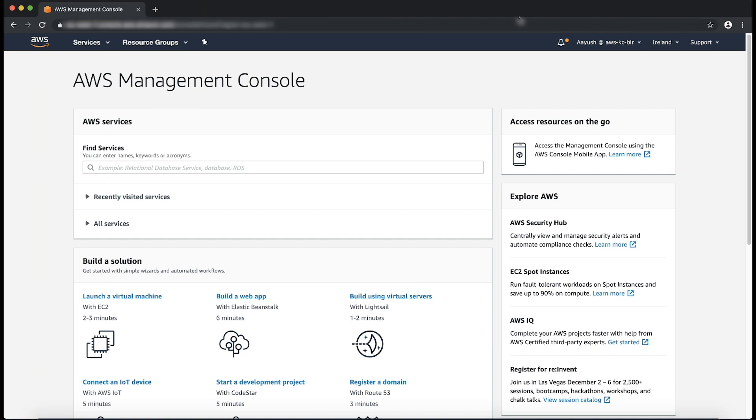Before we begin, I've already replicated the issue in my test environment. I have a stack that was made to create an ECS service resource. However, my ECS resource is stuck in creation, stuck in the create in progress state. Let me show you.